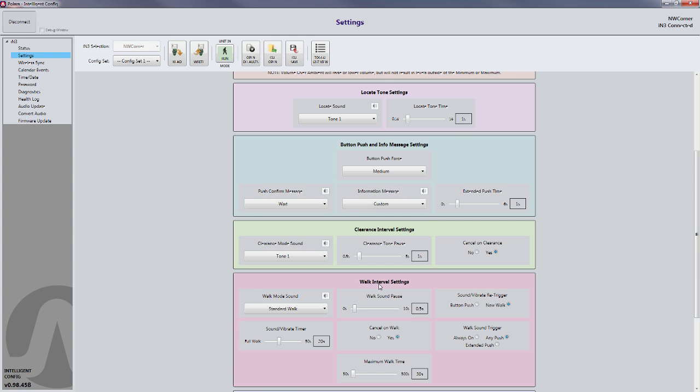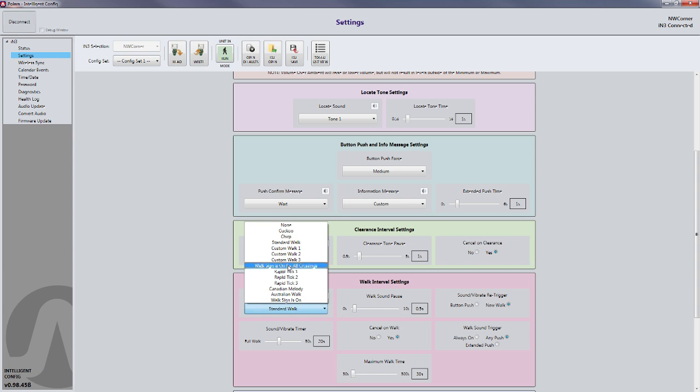And under Walk Interval Settings, you'll want to change it to Custom Walk 1.